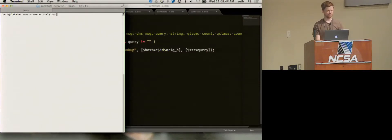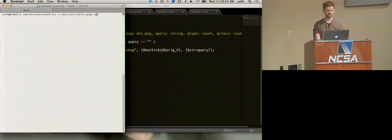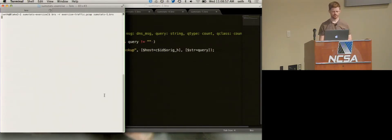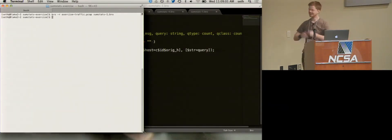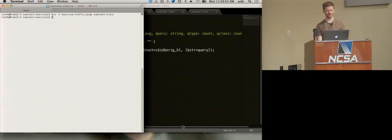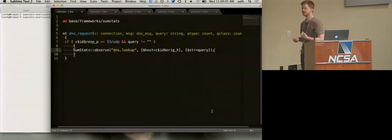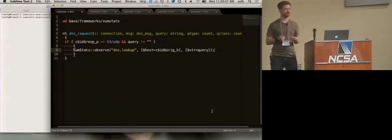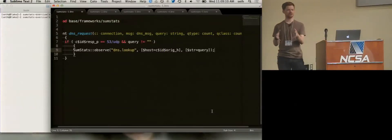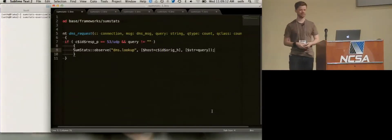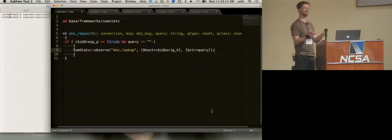If I go ahead and run: bro -r exercise traffic sumstats_one. Isn't that exciting? Absolutely nothing happens. The reason is that the observations don't do anything by themselves — they go into the SumStats observation code, and the code goes, well, nothing's using these, and just throws them out. So let's use them — let's create a reducer.